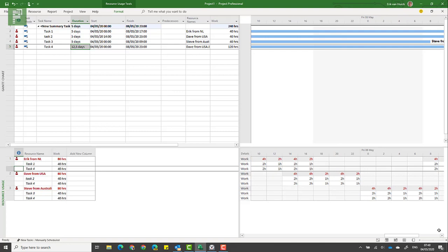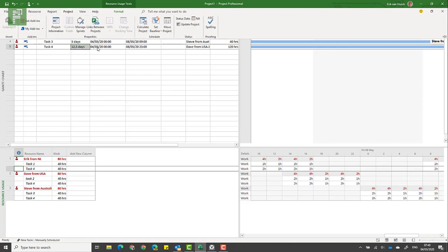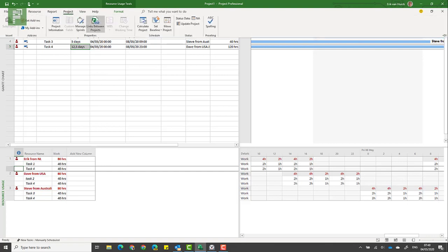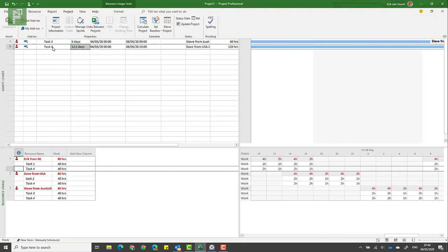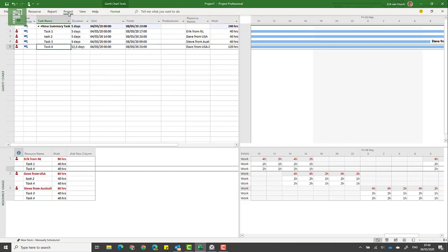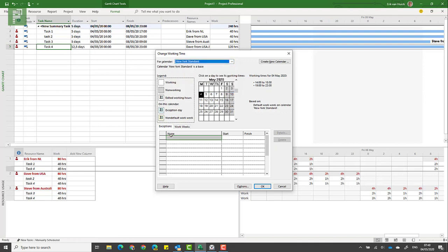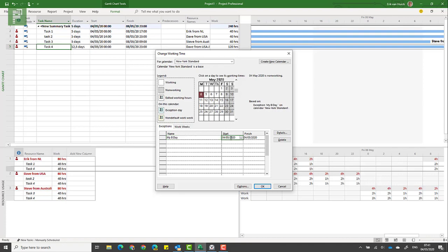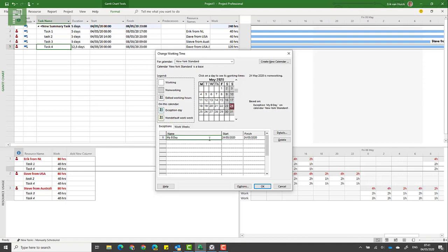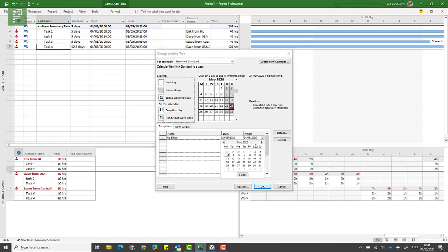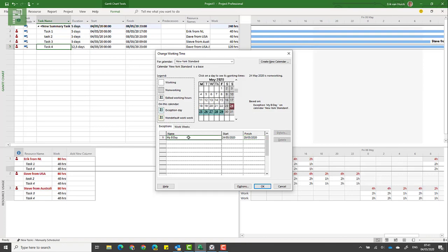So that's it for now. This has been a wonderful exploration of time. One final note: if you do want to have exceptions in there, you would just go in and click on New York Standard, and let's say my birthday is a national holiday in New York. Sorry guys, it's on a Sunday this year. That's just too bad. So let's say we start celebrating on Sunday and we continue celebrating until the end of next week, and this is now a holiday for New York.